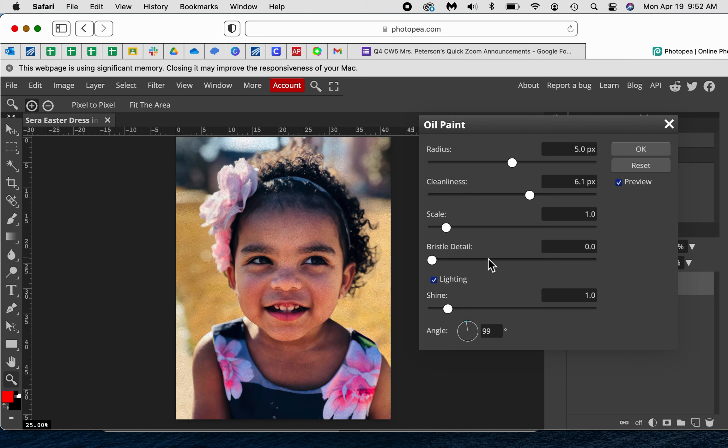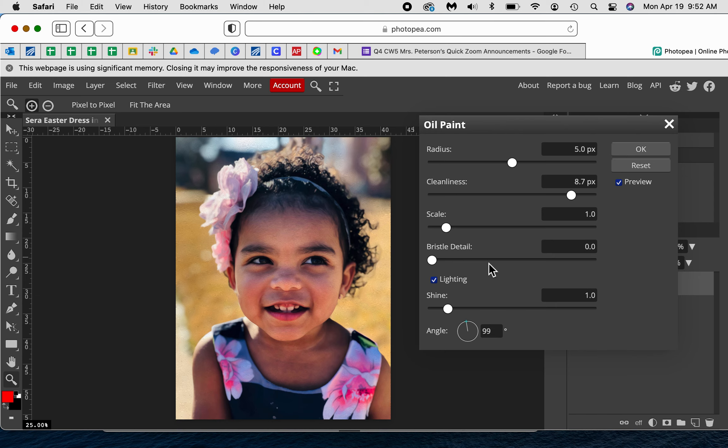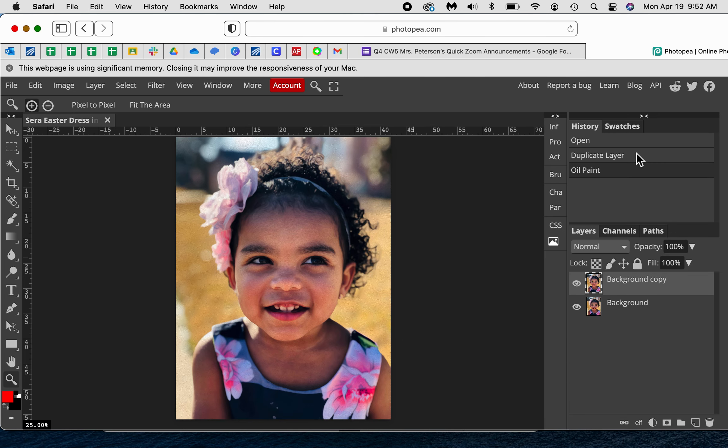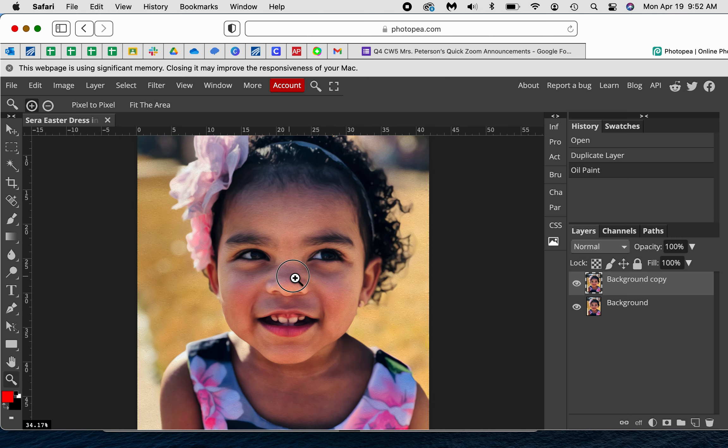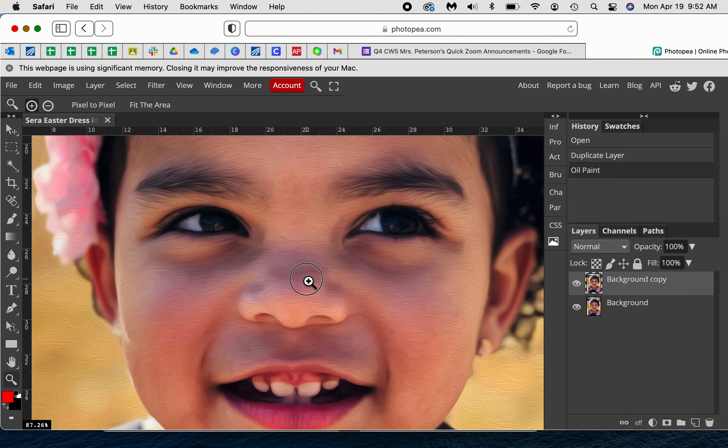Then you're just going to kind of play with these. What I found in Photopia is that I have to actually just pick a few things and just go with it. So I'm clicking and I'm waiting for it to catch up to me, and then I press OK.